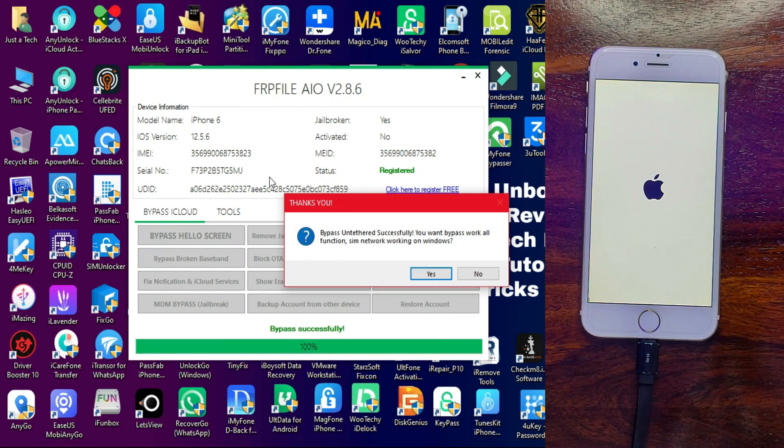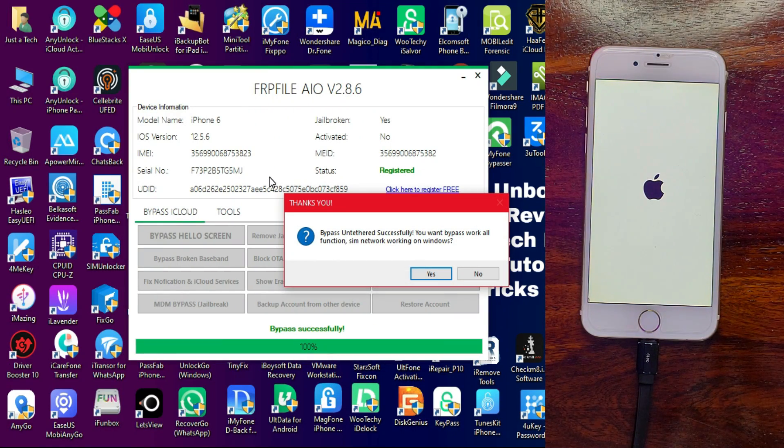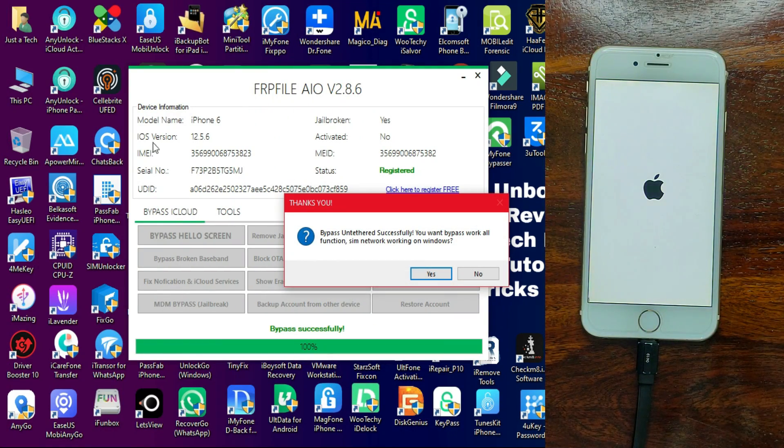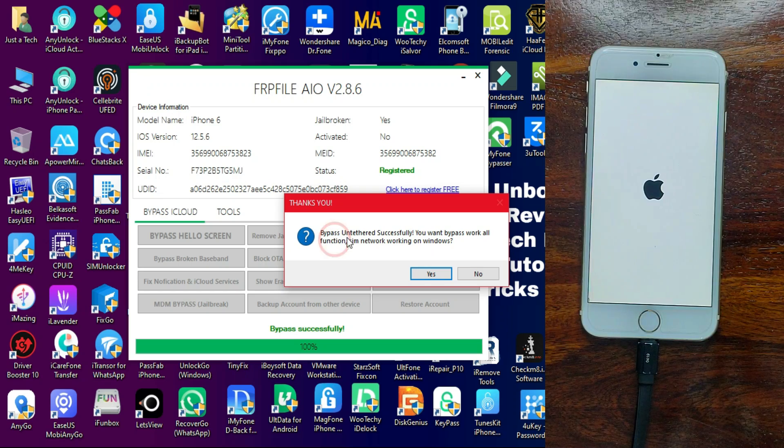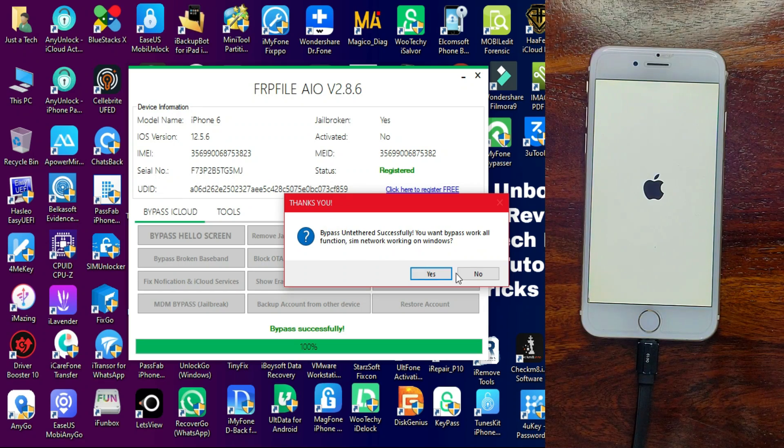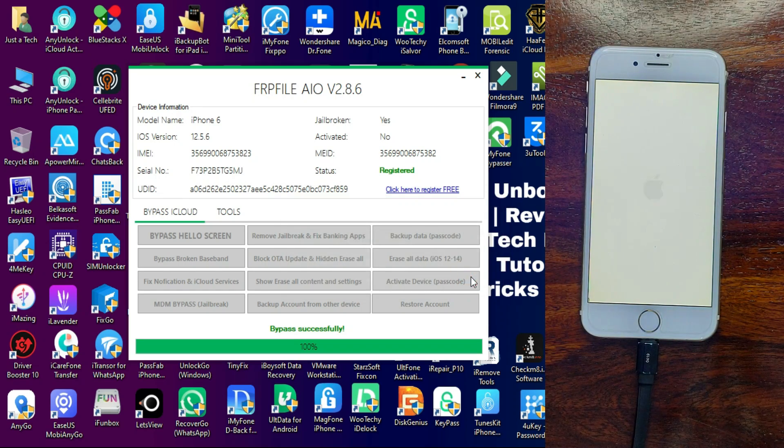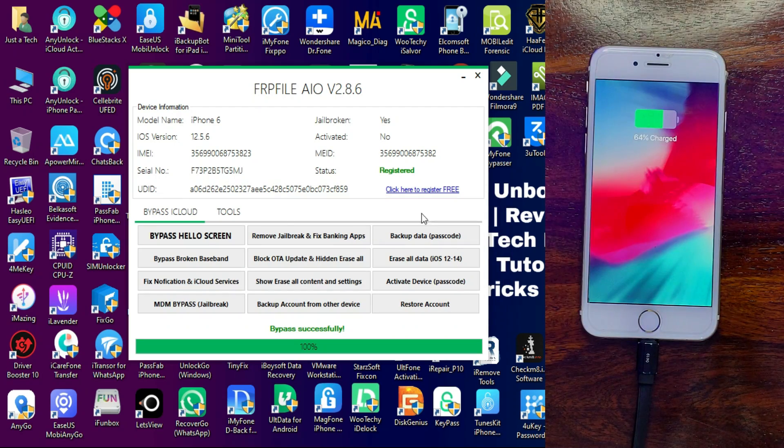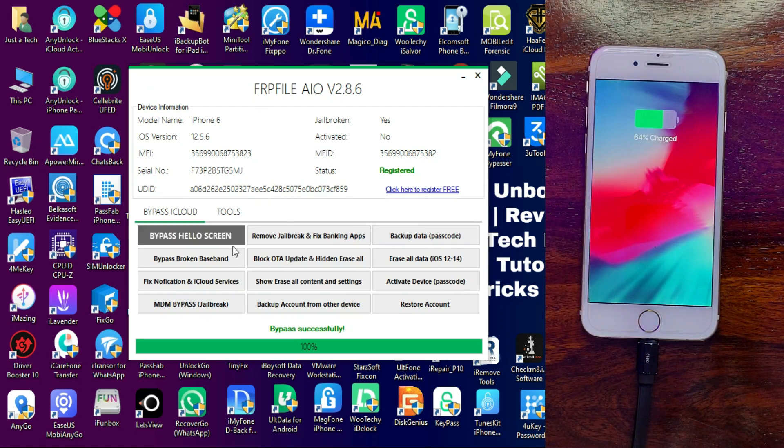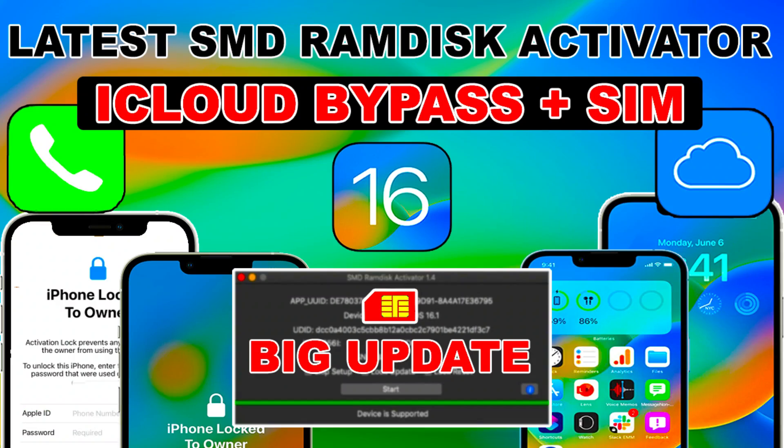Now the bypass is done and you will see 'Yes or No.' Click on No—obviously this is the free method, it will not work with the SIM. If you click on Yes, it will redirect to another video. If you want to bypass with SIM and all the functions, just check out these videos.